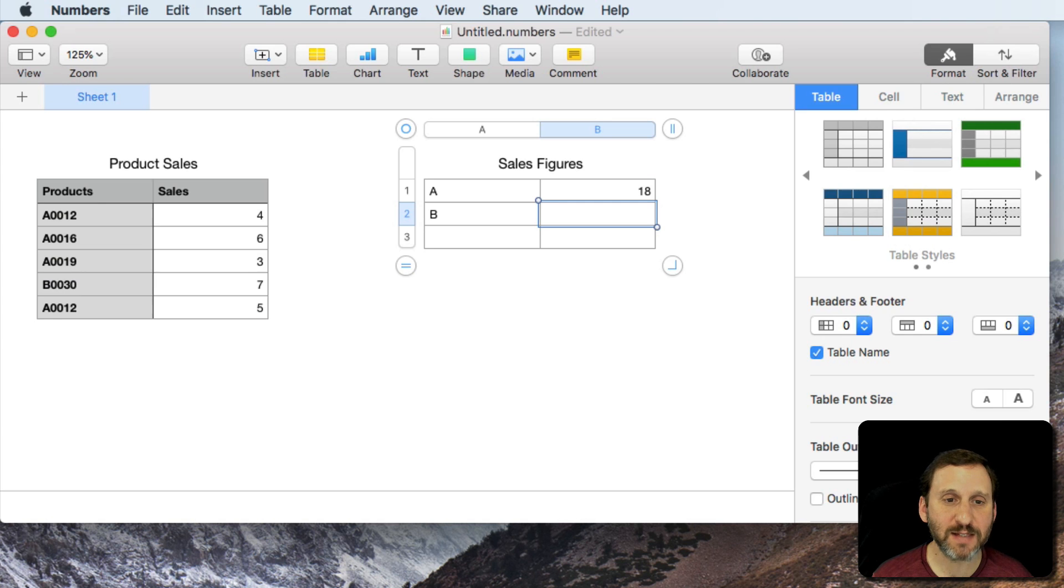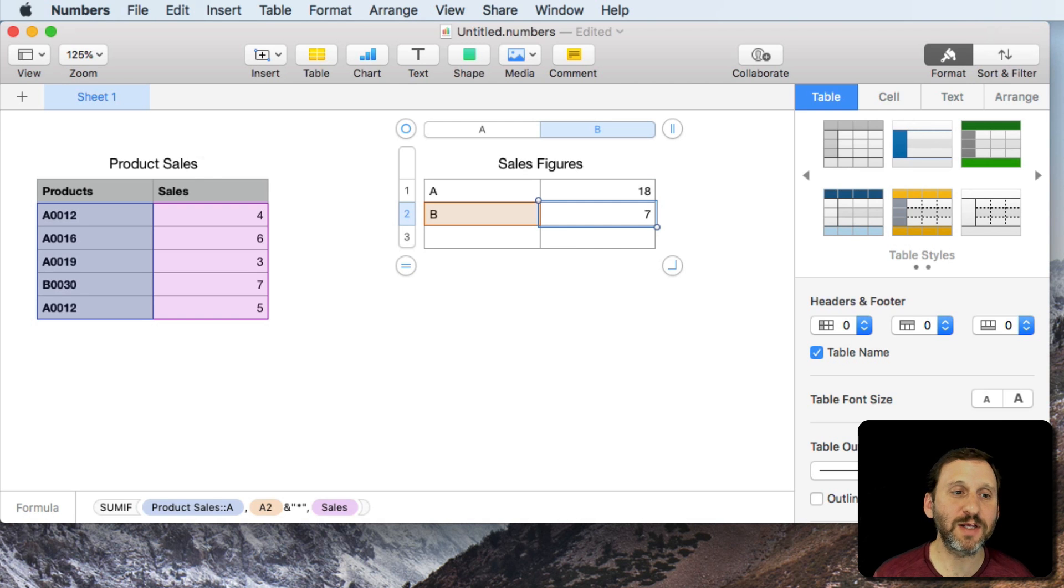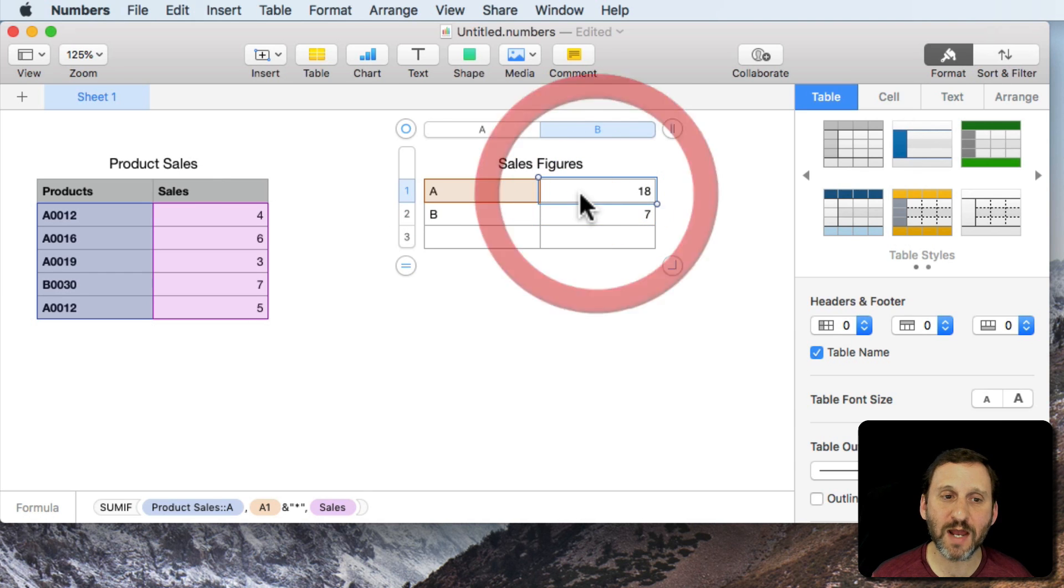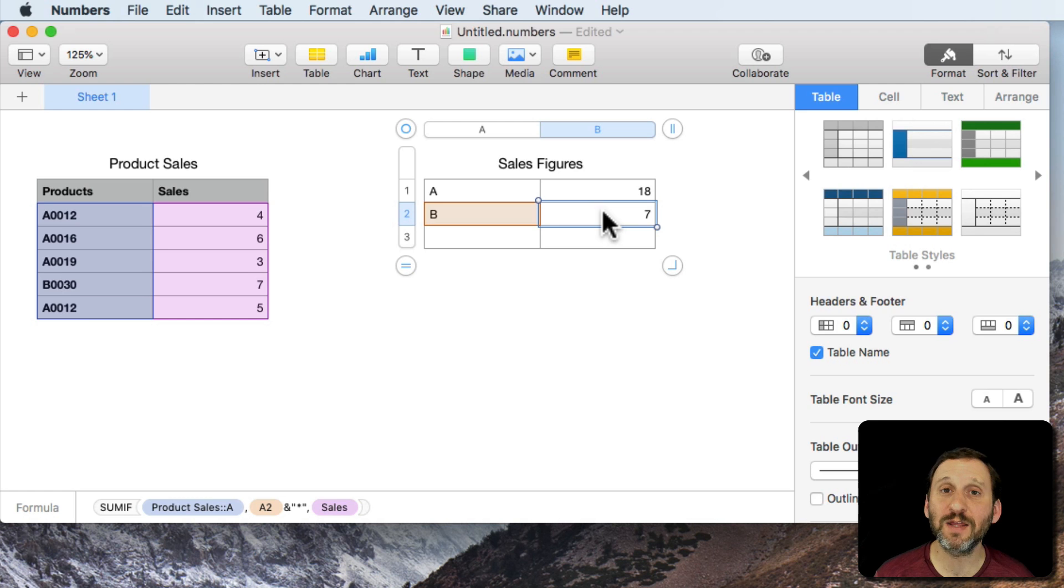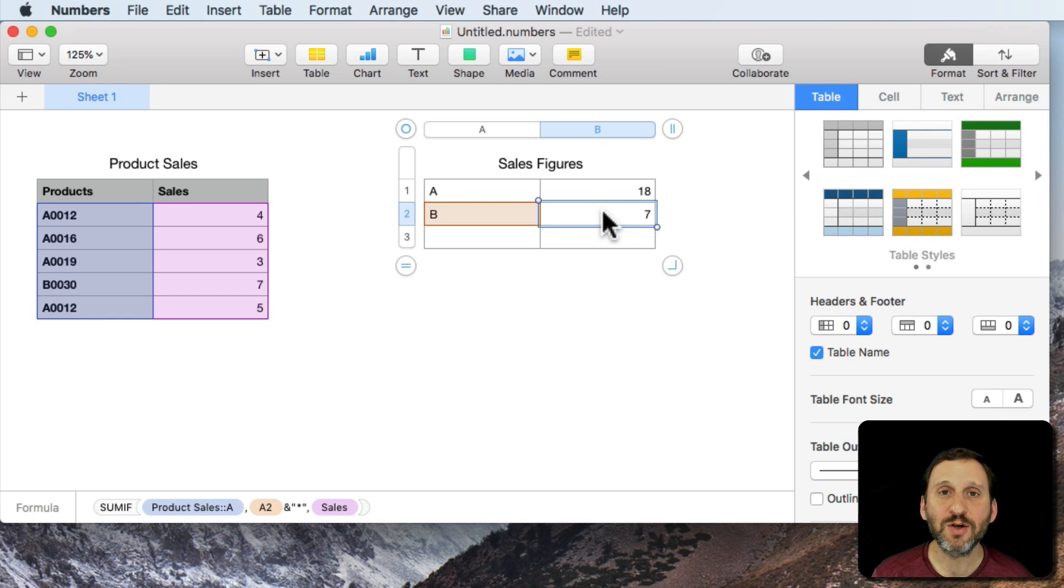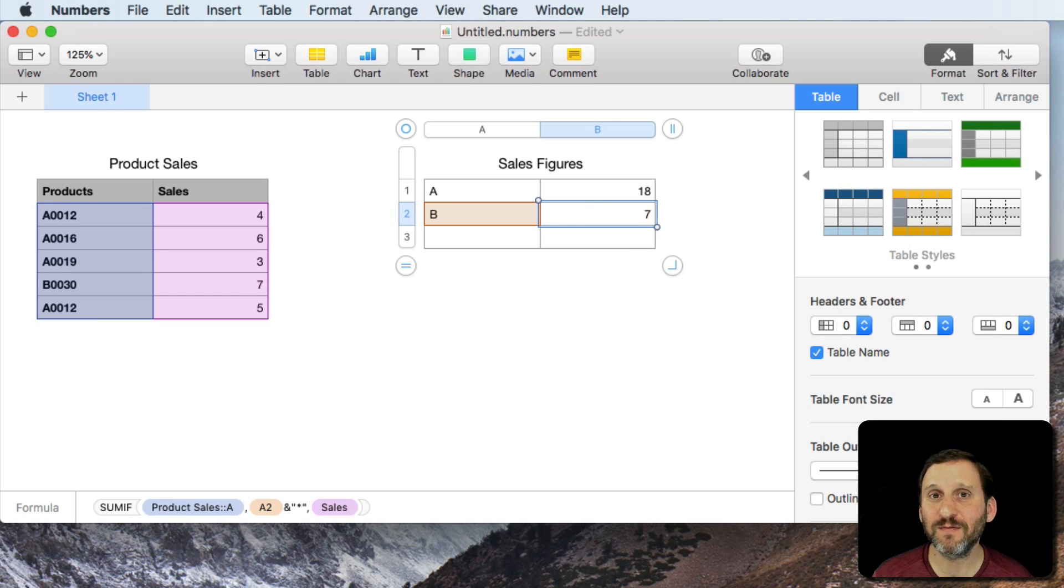If I copy and paste here it's going to give me 7. So this is looking for anything starting with A. This is looking for anything starting with B. Now you can only use wildcards in certain specific functions.